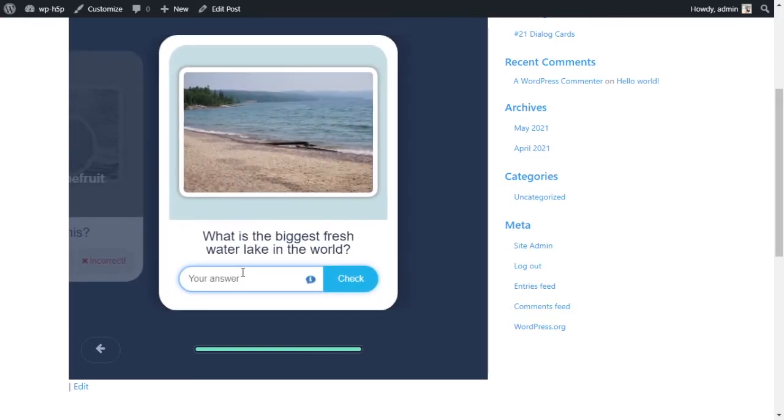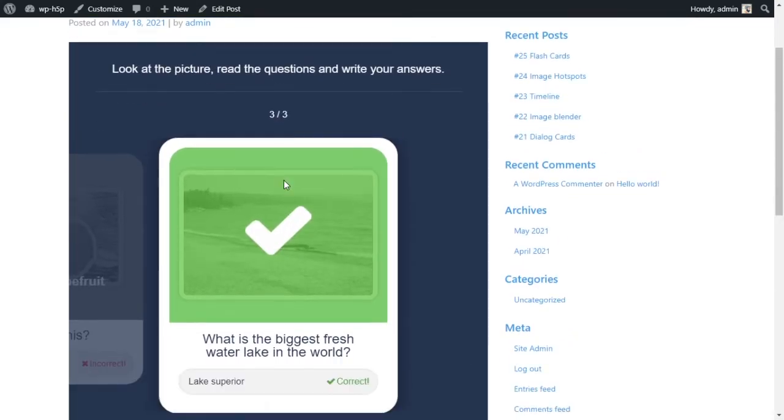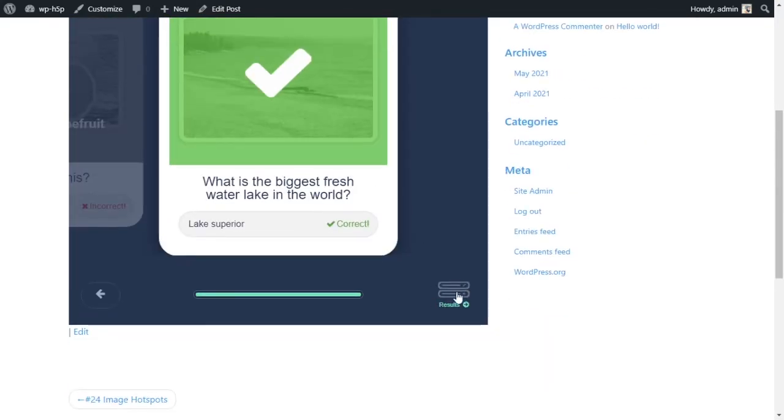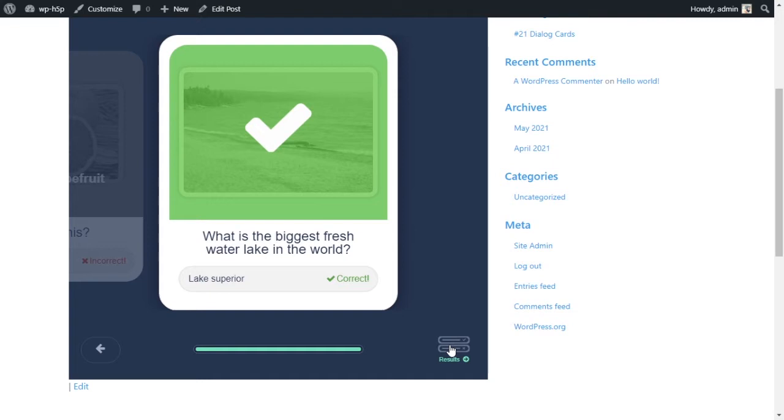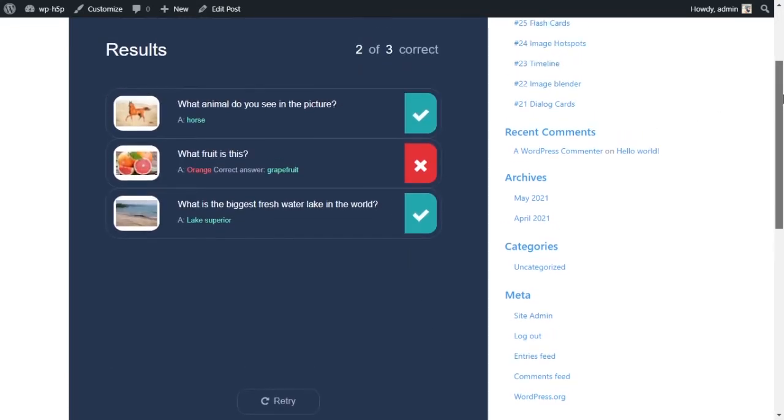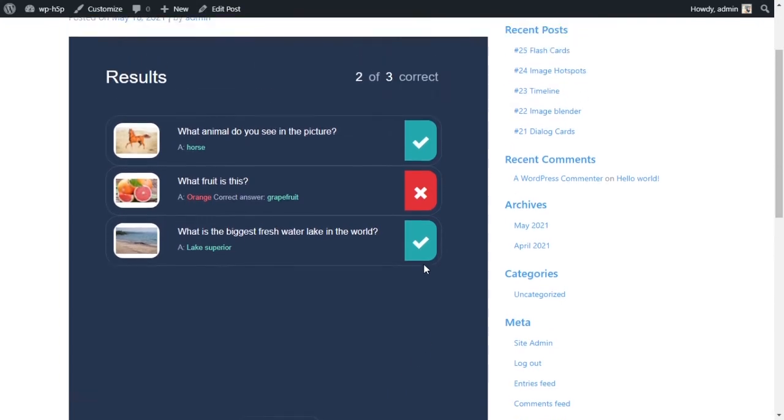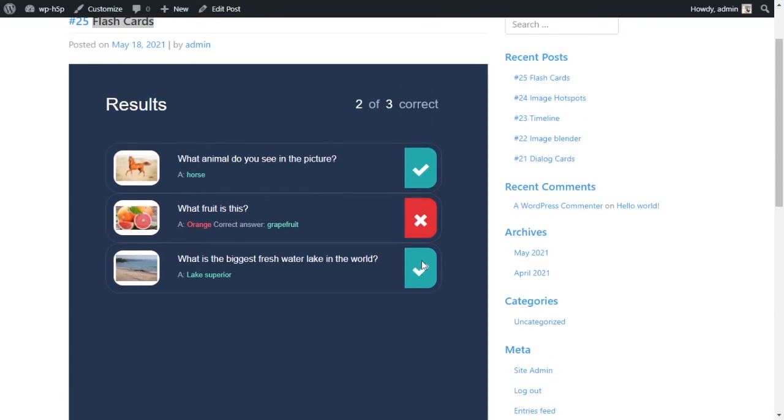And the last one, the biggest lake in the world freshwater lake - Lake Superior - and it tells me I did good and I can click on the results to see my results. Of course I only have three cards but if I had a lot of cards I'd be able to scroll through my results and see what I got wrong.